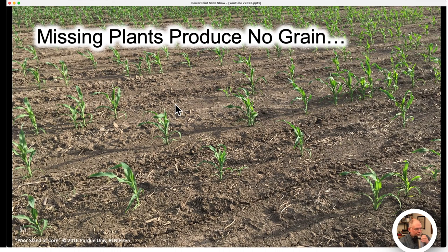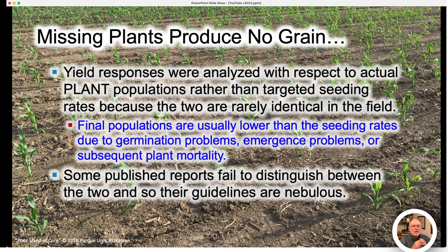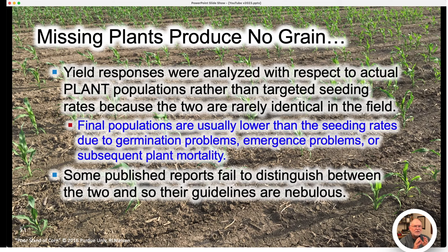The fact that missing plants do not produce grain told us that we needed to analyze yield responses with respect to actual plant populations rather than targeted seeding rates, because the two are rarely identical in the field. Final populations are usually lower than seeding rates due to germination problems, emergence problems, and subsequent plant death during the season. As you read other published reports, you might not be able to determine whether they're talking about seeding rates or populations, making some guidelines uncertain or nebulous.